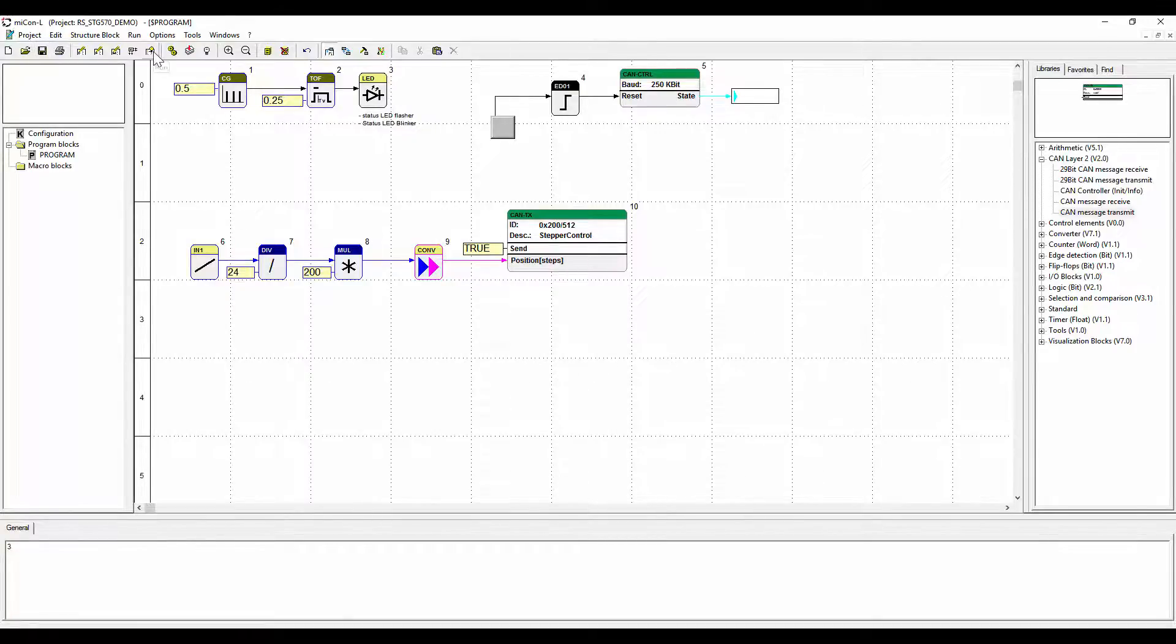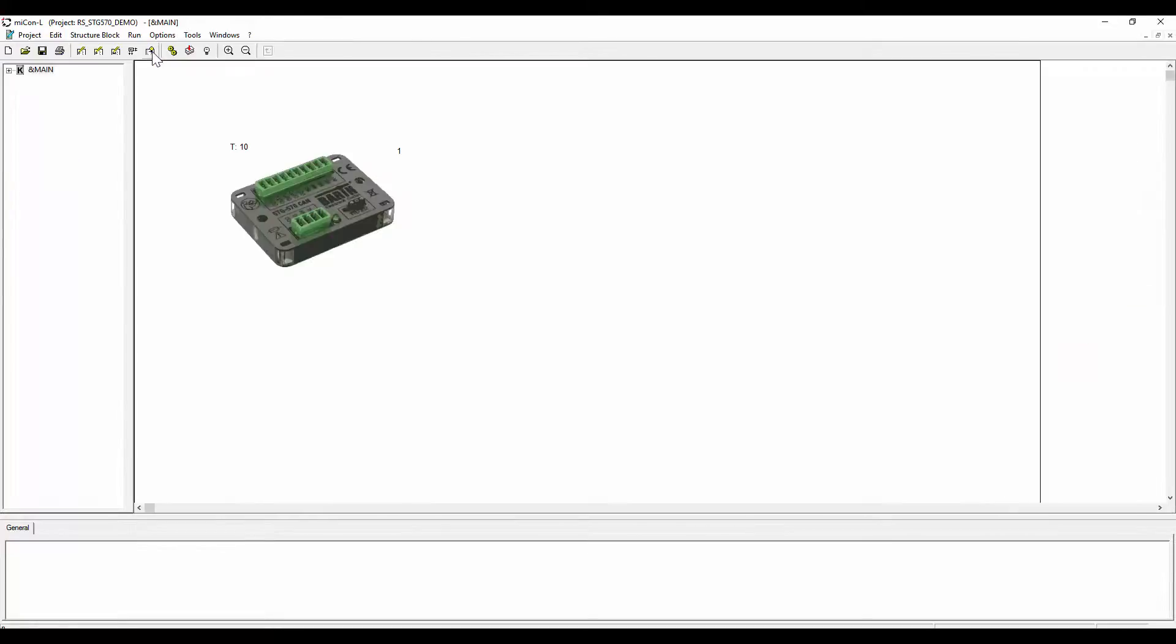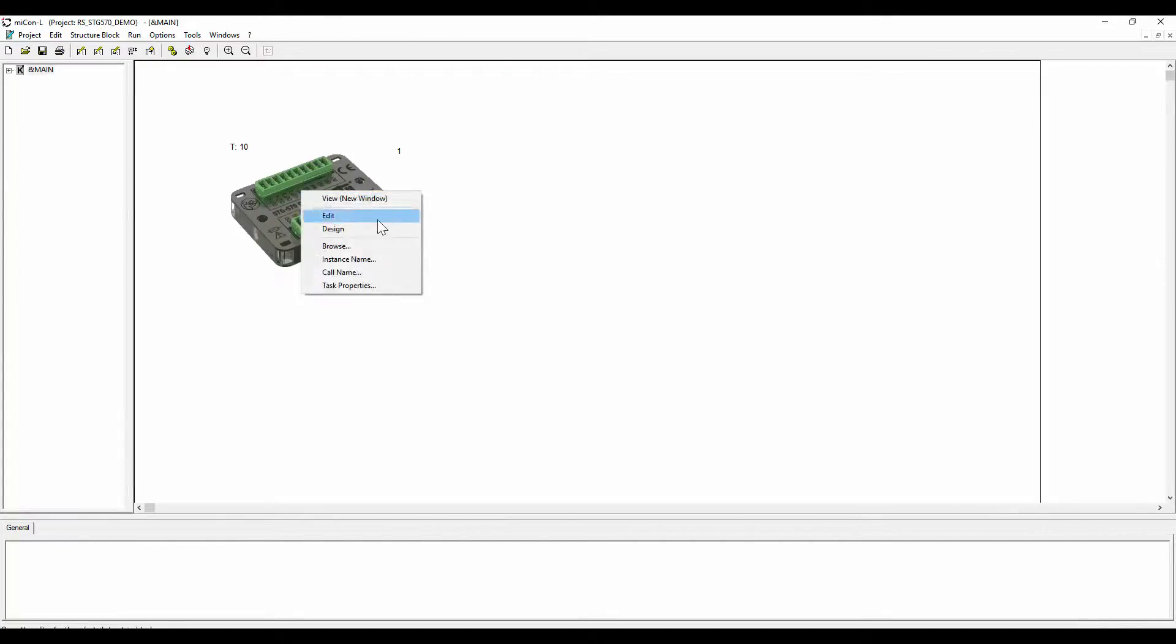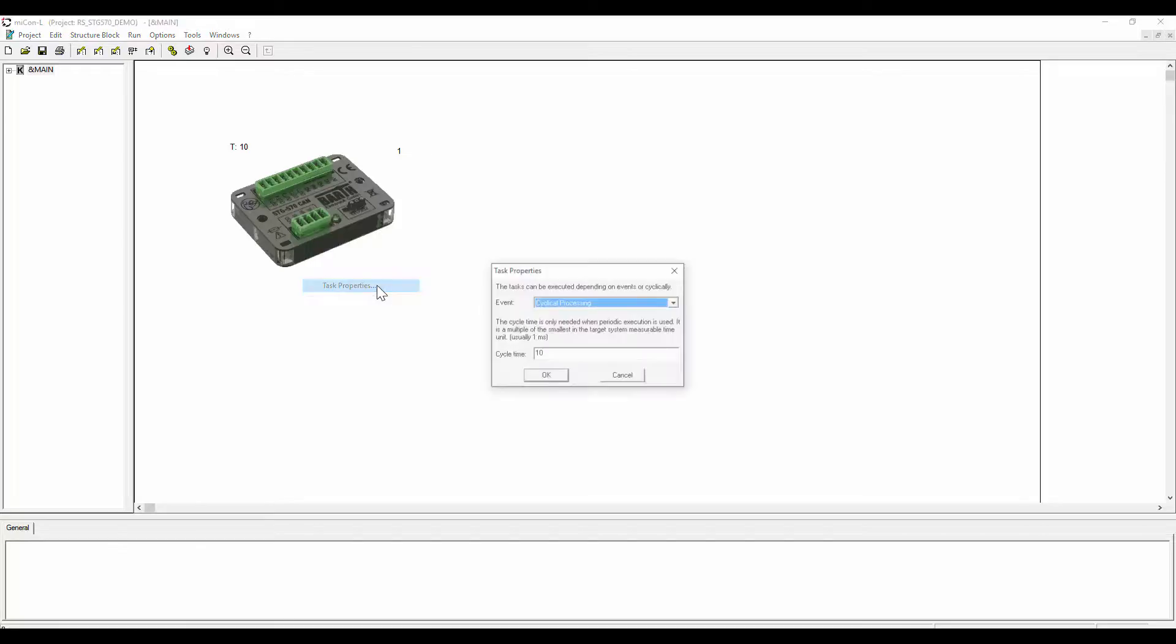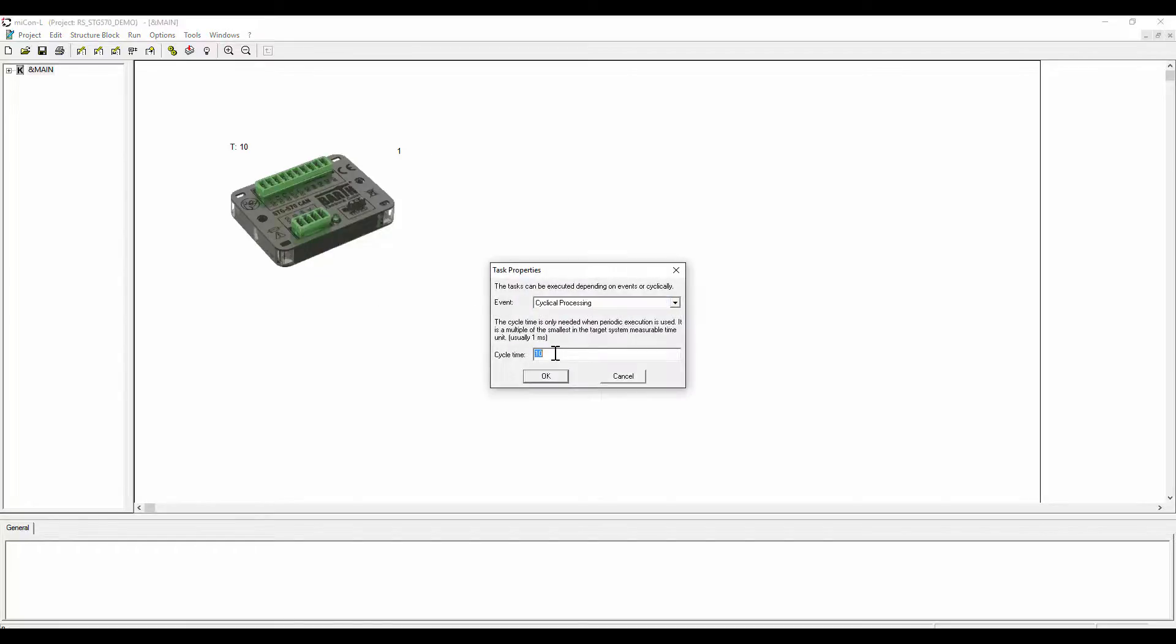Go into run mode and go into the configuration level. Right click on the controller image and go to task properties. Assign the cycle time of 50 milliseconds.